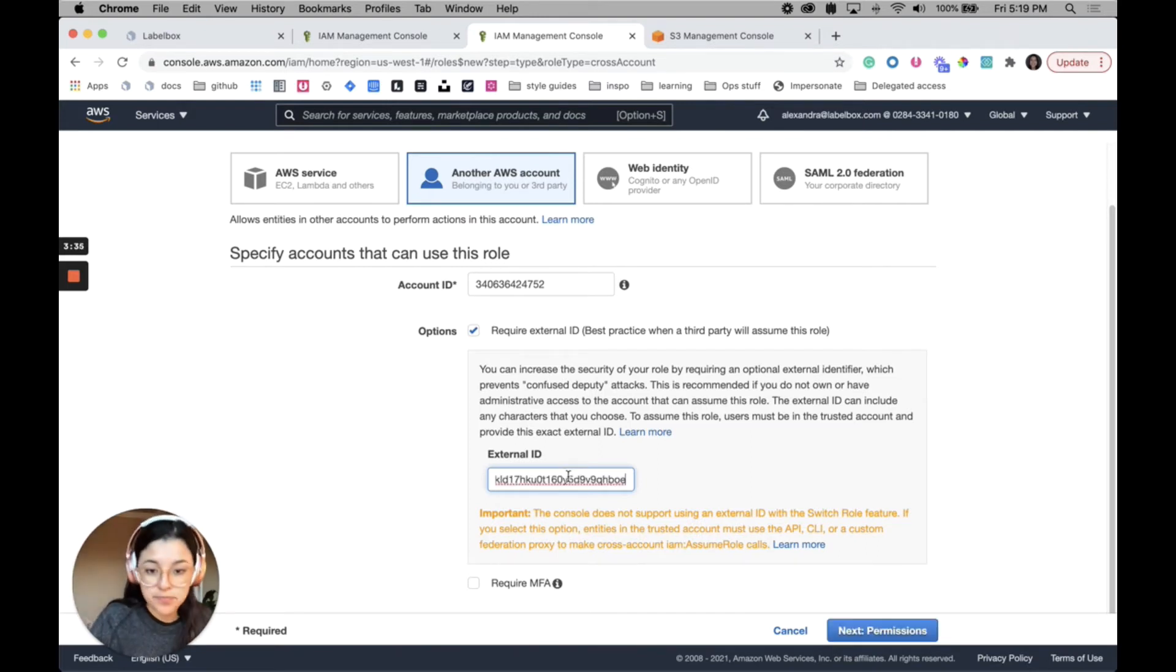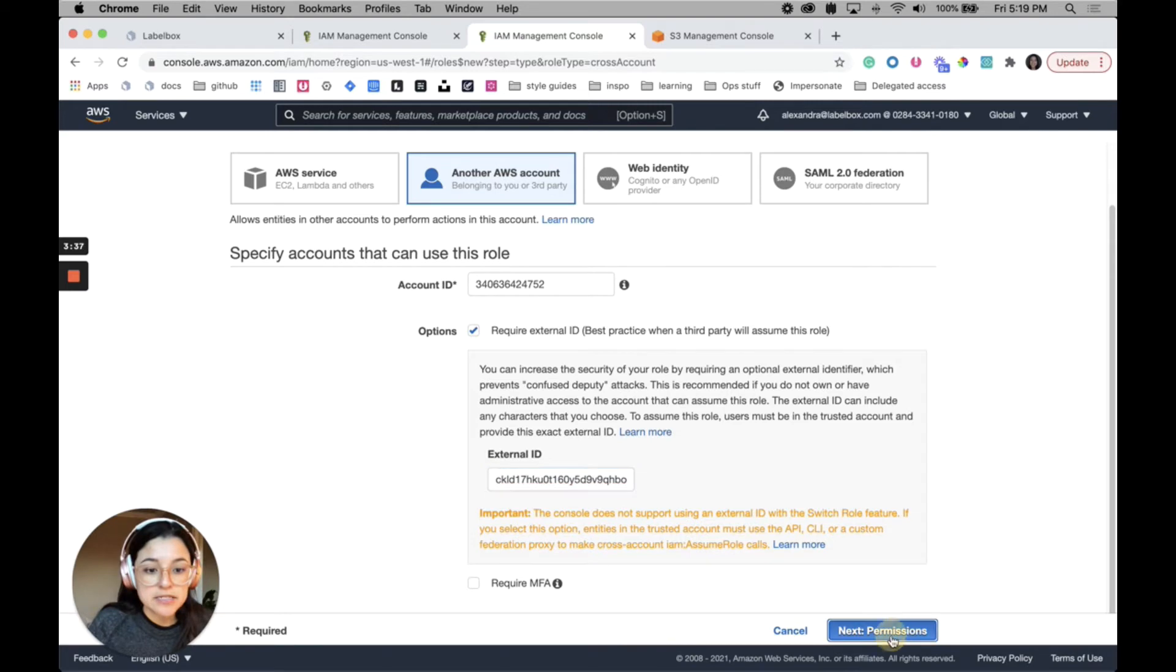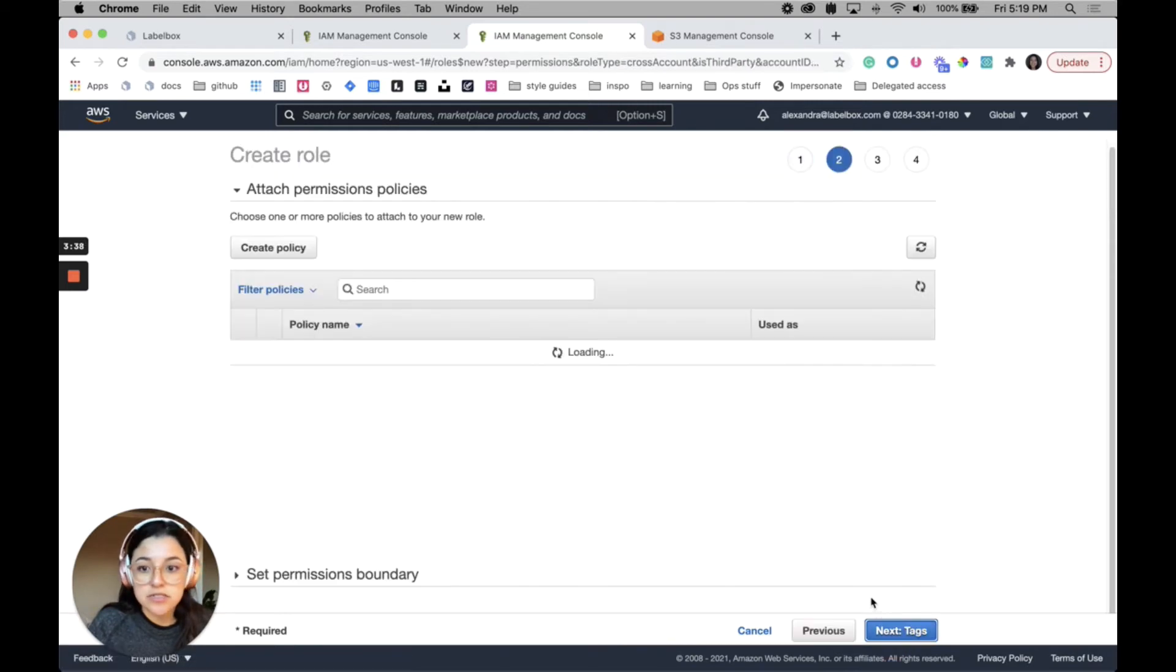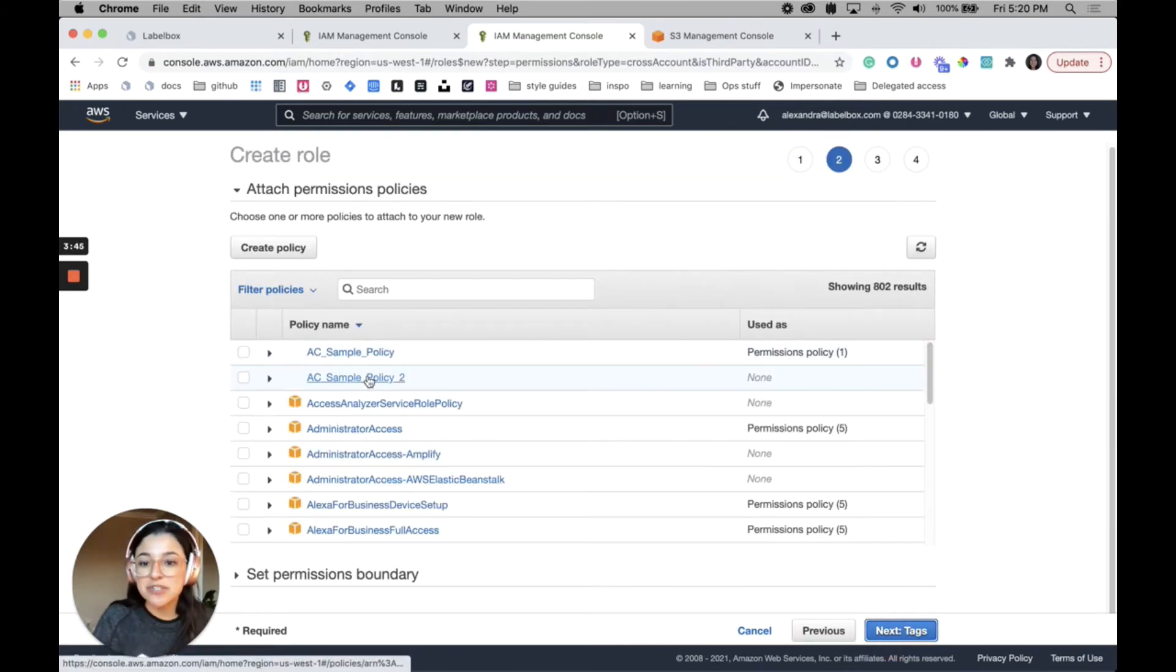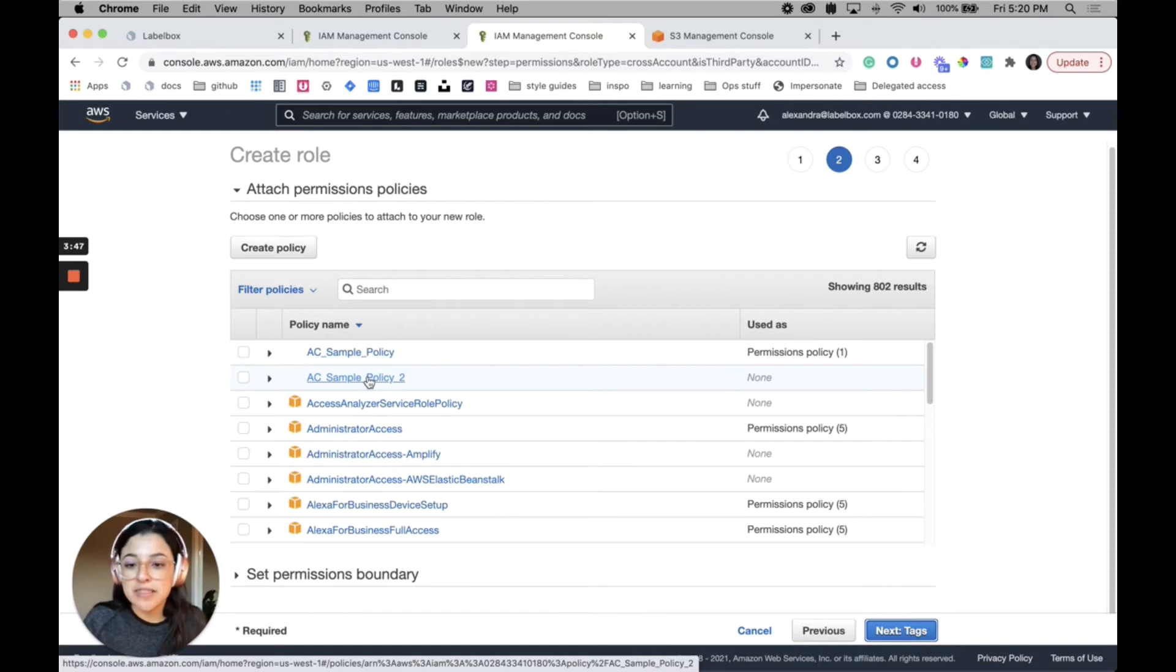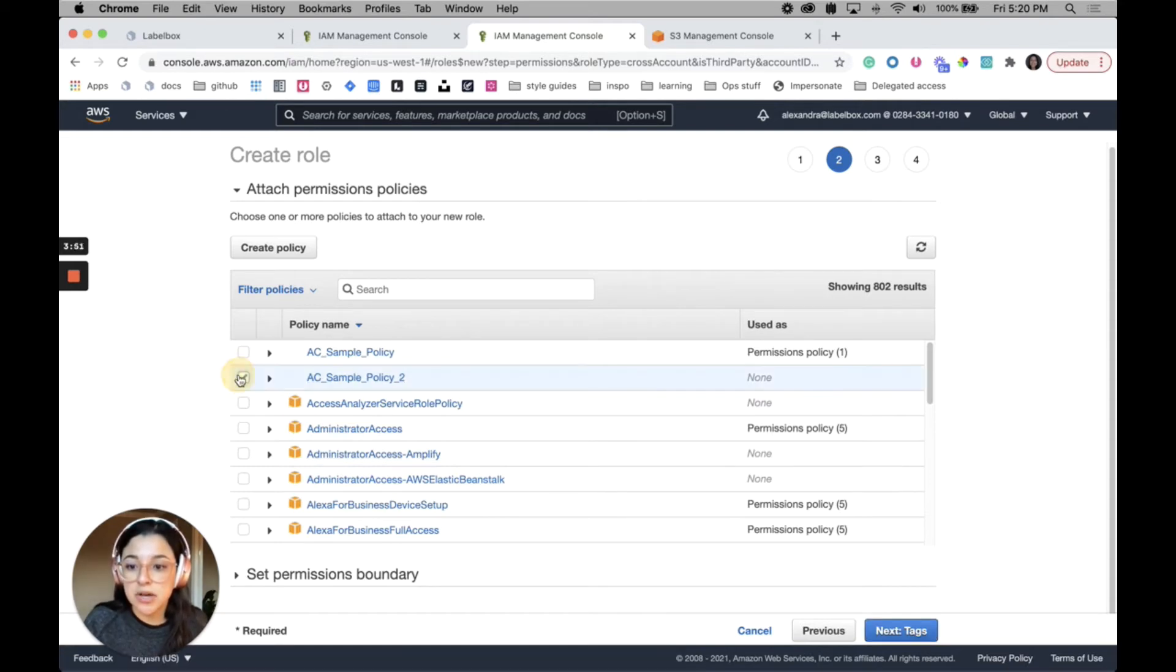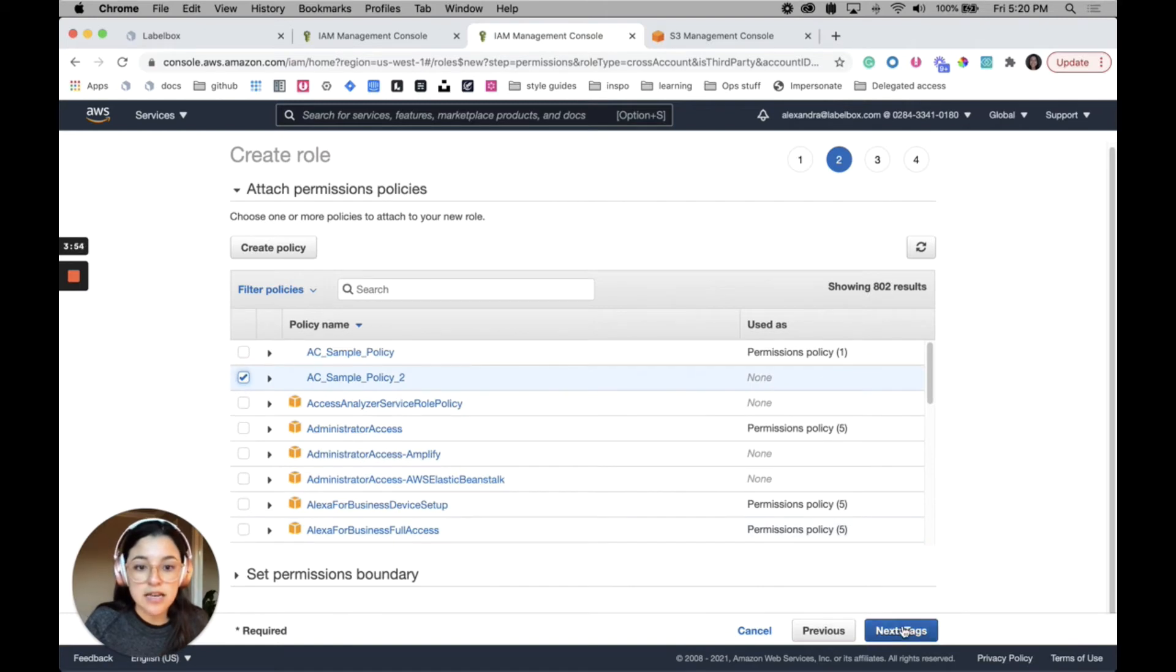I'll go to next permissions. We need to attach the policy that we just created, so the one that I just created is AC sample policy 2, so I will go ahead and check the box and click next tags.